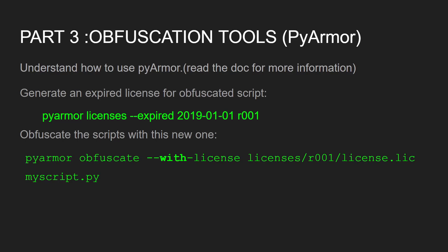You can also generate an expired license for obfuscated scripts. This license will expire — for example, like shown here. The process is that first you need to generate a license, then use that license with the obfuscation.